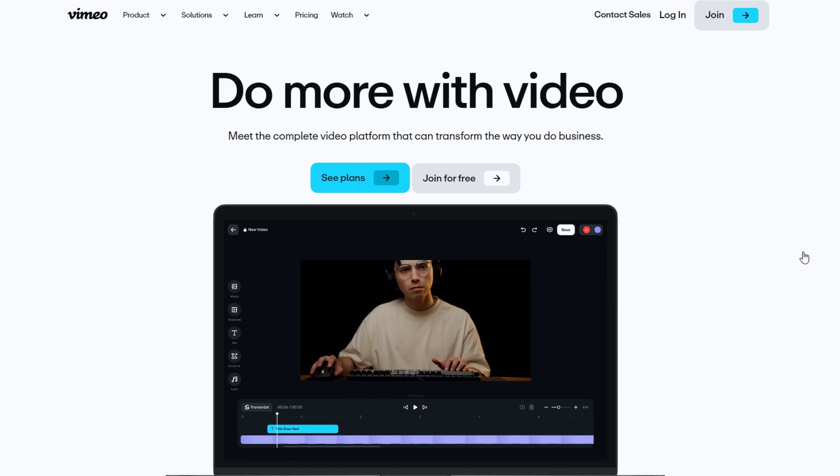Now, I'm on Vimeo.com right now, and we're going to explore everything you need to know about how this platform works when it comes to monetizing content. I know a lot of people talk about YouTube as the go-to platform for making money with videos, but Vimeo is often overlooked.